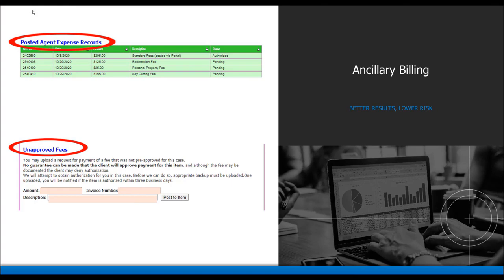To confirm the fee has successfully been posted, refresh your screen and look under posted agent expense records. The fee will show as pending until it is approved or declined by our billing team. If the fee is approved, the status will change to authorized. If the fee is declined, an email will be sent to the email on file explaining why and if an additional document is needed for approval.